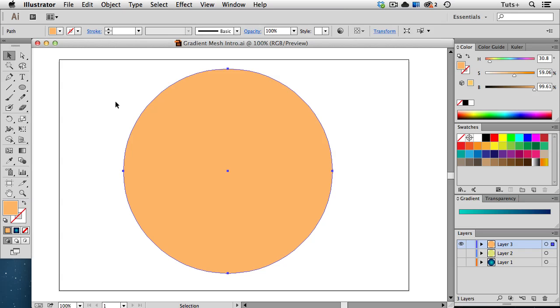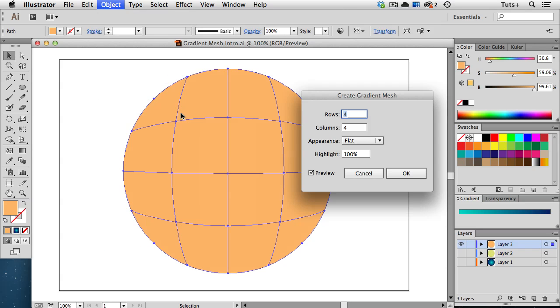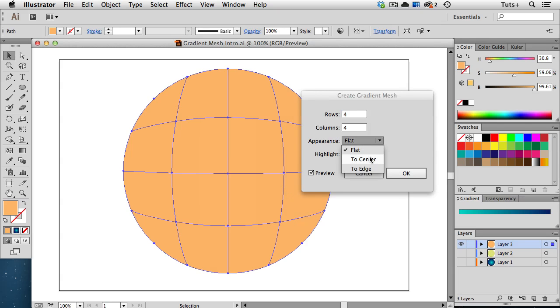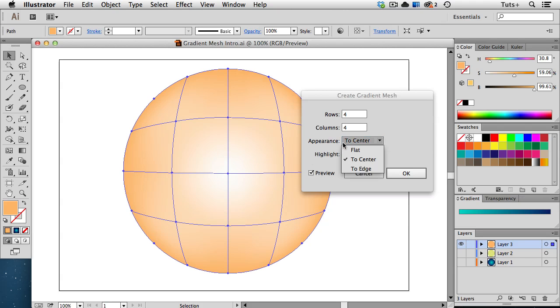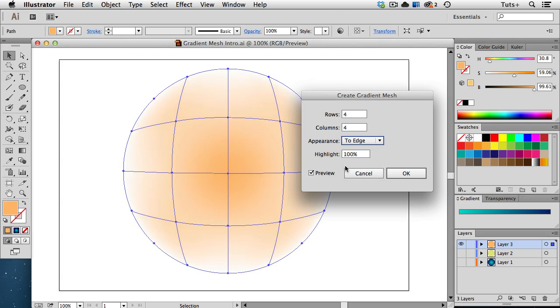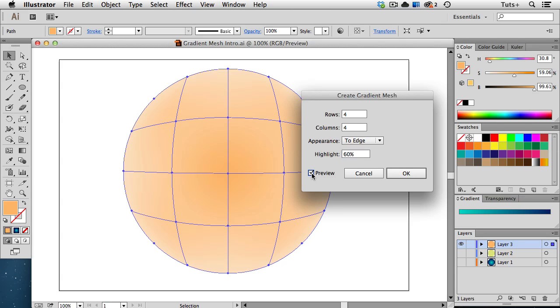The first way to create a gradient mesh is to select an object, then go up to the Object menu and choose Create Gradient Mesh. Here you can specify the number of rows and columns and choose the appearance. If you choose to center, a highlight is added in the center of the object, and if you choose to edge, that highlight goes around the edge. You can also adjust the strength of the highlight here and choose whether to use the preview to see your mesh before clicking OK.